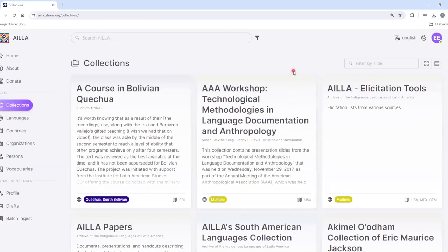This is the collections page. Right now we are in grid view. You can change to list view by clicking on the list view button at the top right corner of the screen.